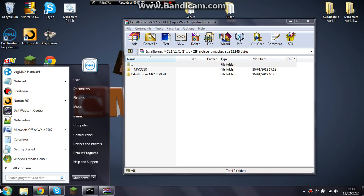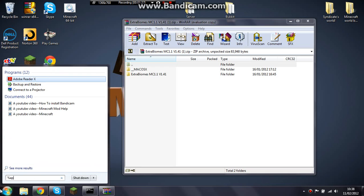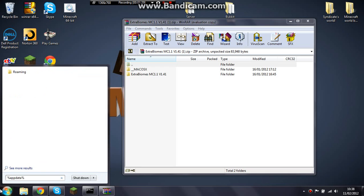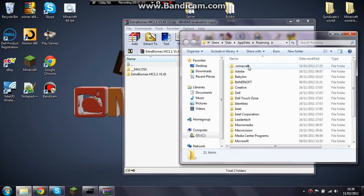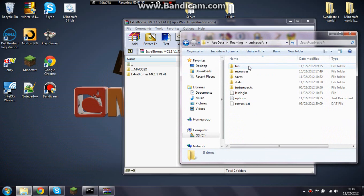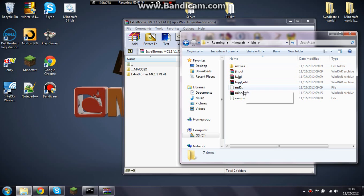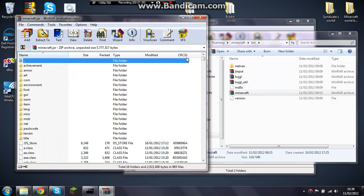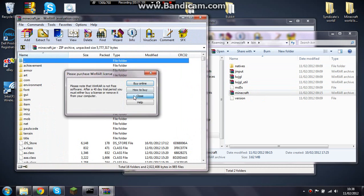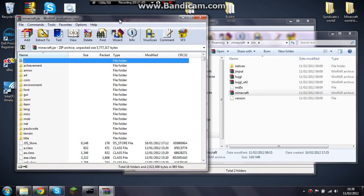Now in your search bar type %appdata%, .minecraft, bin, and minecraft.jar, whatever you call it.